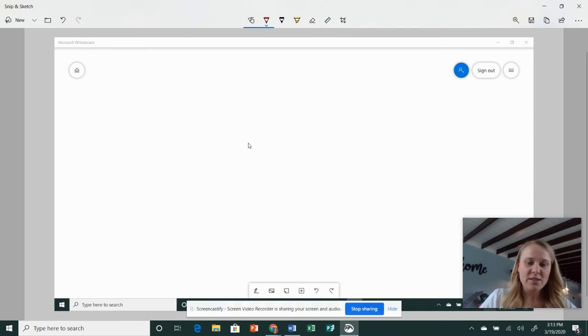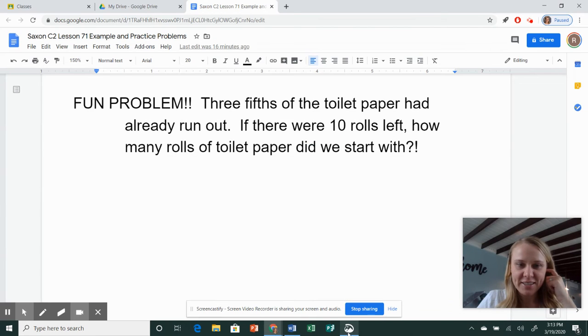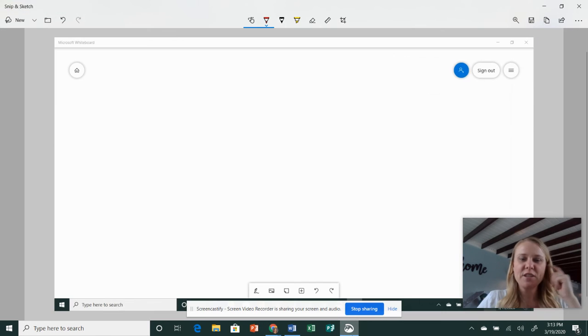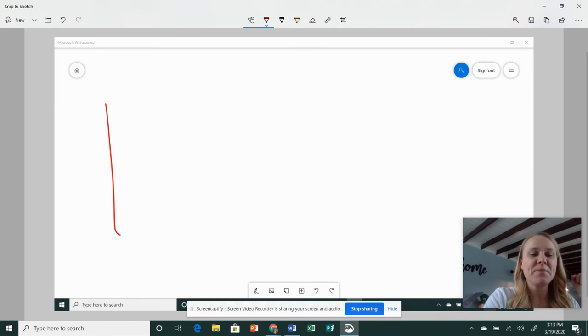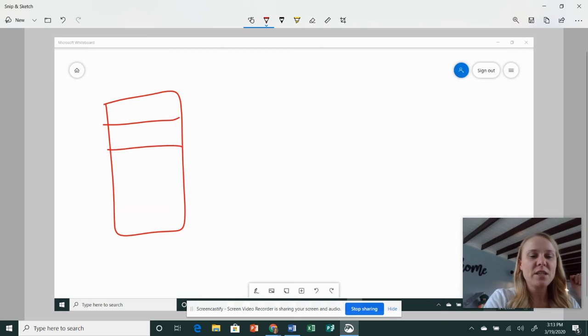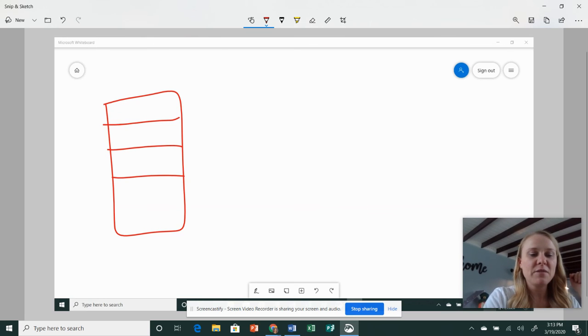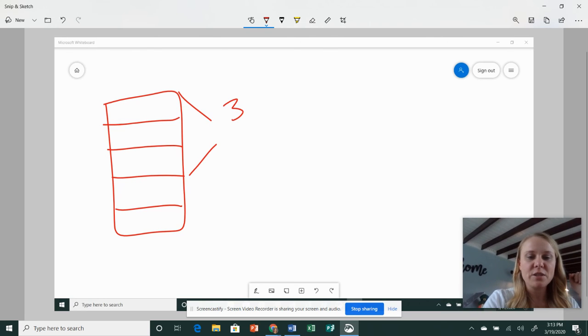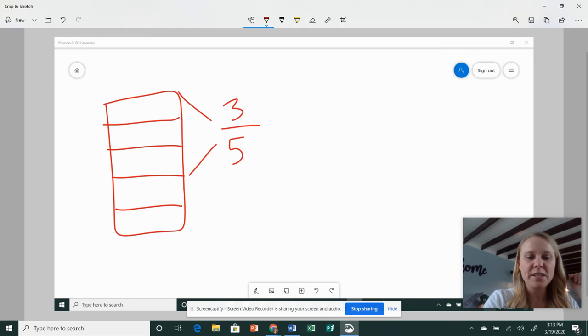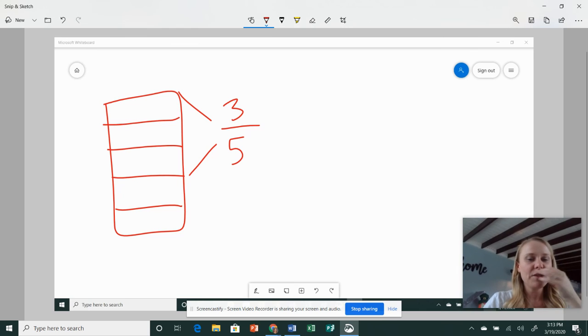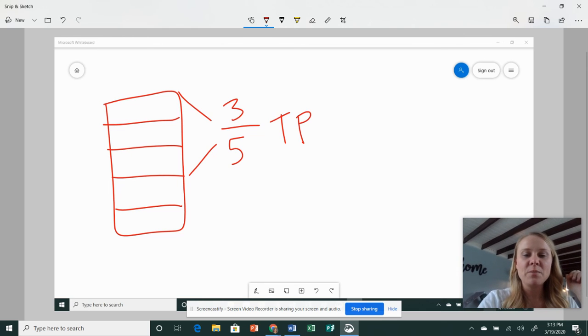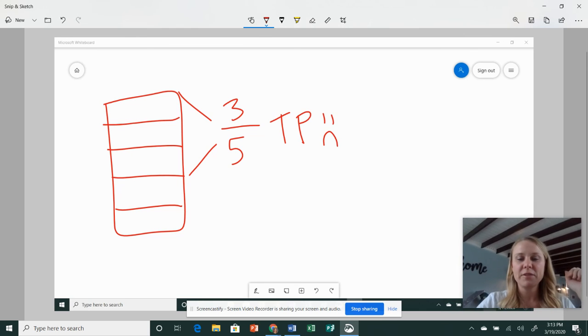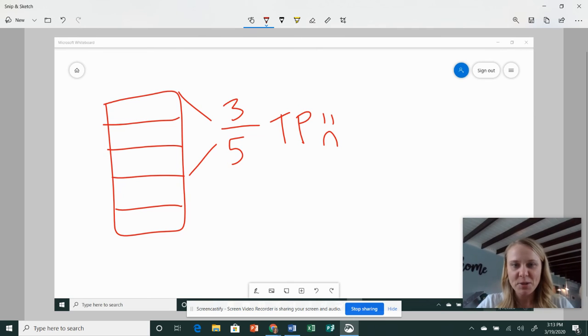All right, so I don't have that one in my book, so I've got to look at it again. Three-fifths. Okay, so I need one, two, three, four, five. I apparently am just like them wanting to use the numerator of three. So three-fifths of the toilet paper ran out. We've already used that much. This isn't a true story, by the way.